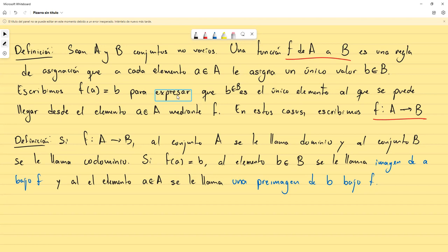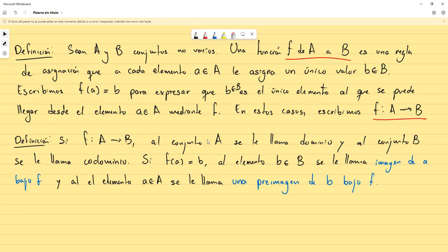Lo que no se puede es que nosotros partamos de un mismo lugar y lleguemos a dos lugares diferentes. No podemos partir de El Salvador, tomar un vuelo y llegar al mismo tiempo a Nueva York y a España. No podemos llegar a dos lugares distintos al mismo tiempo. En el concepto de función, aplicando la función obtendríamos dos valores distintos, y eso no está permitido.